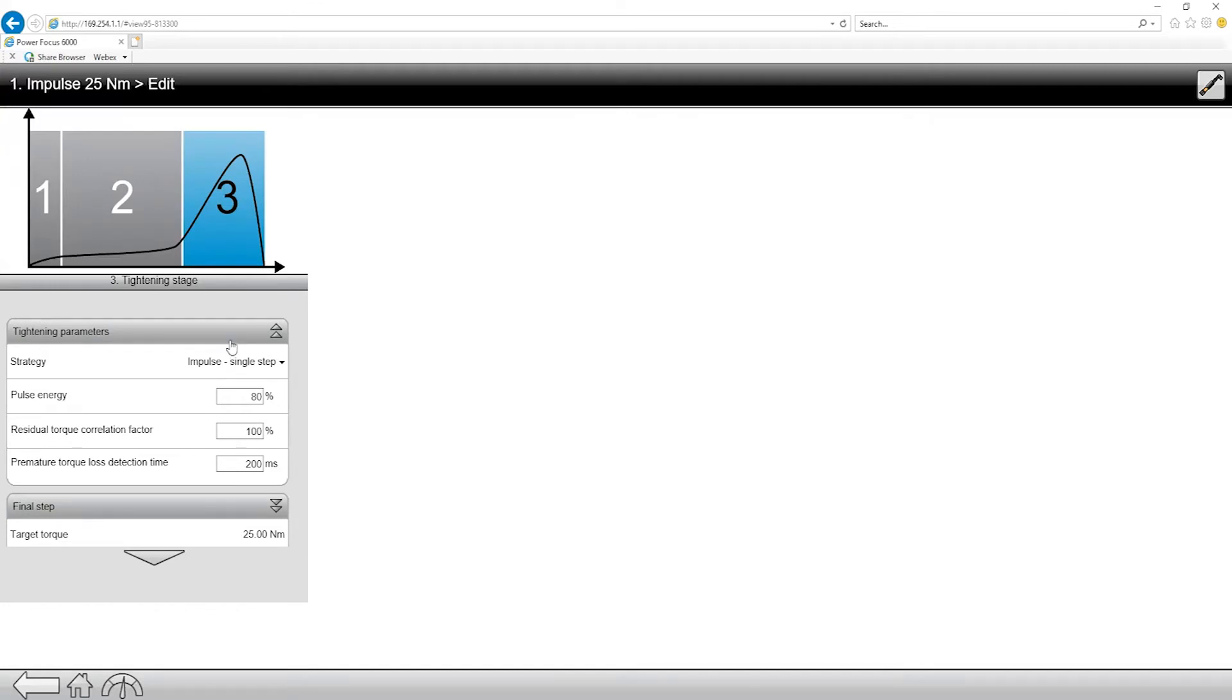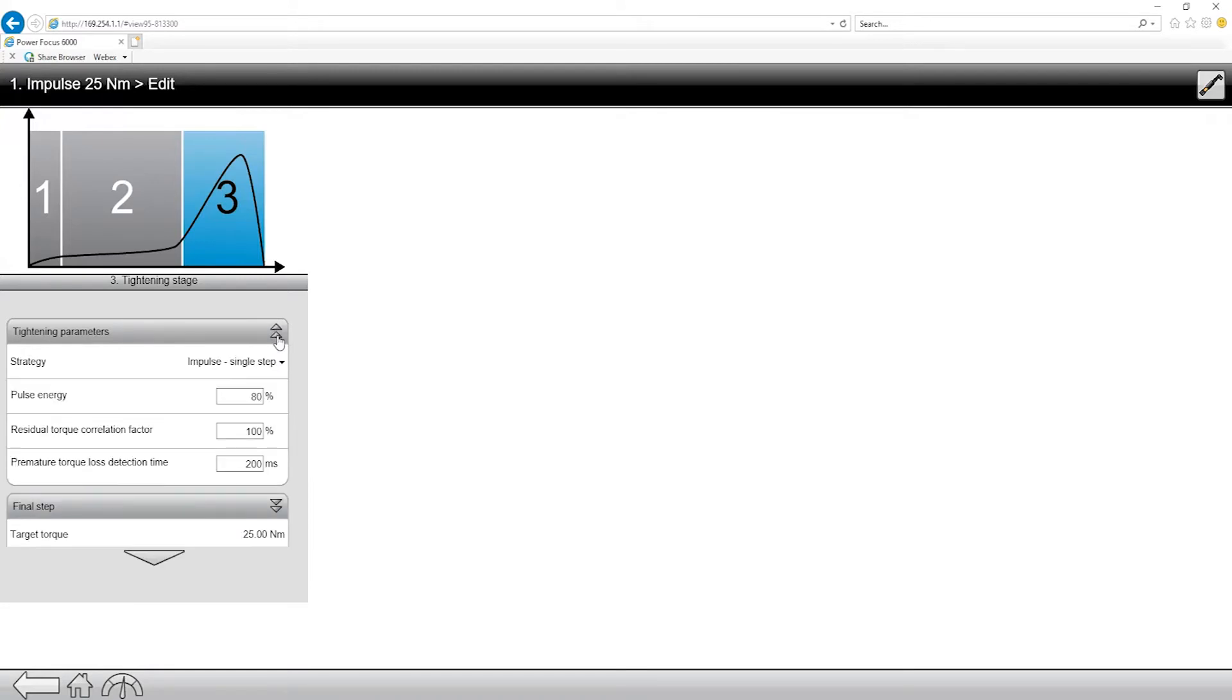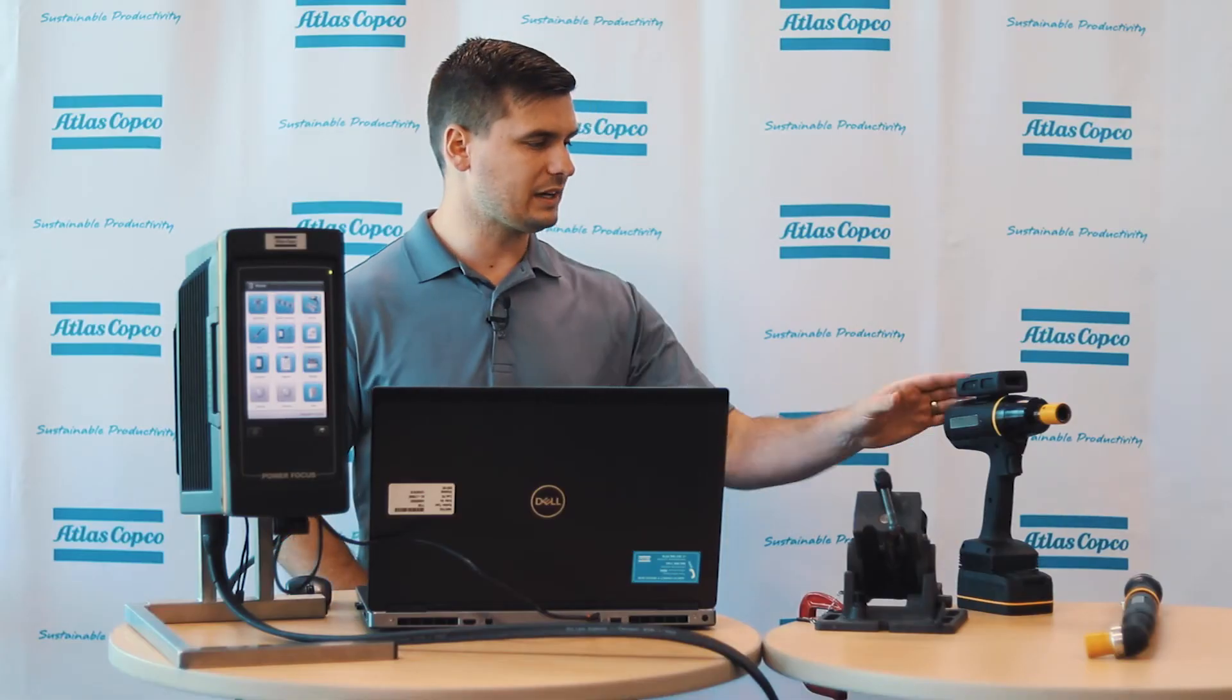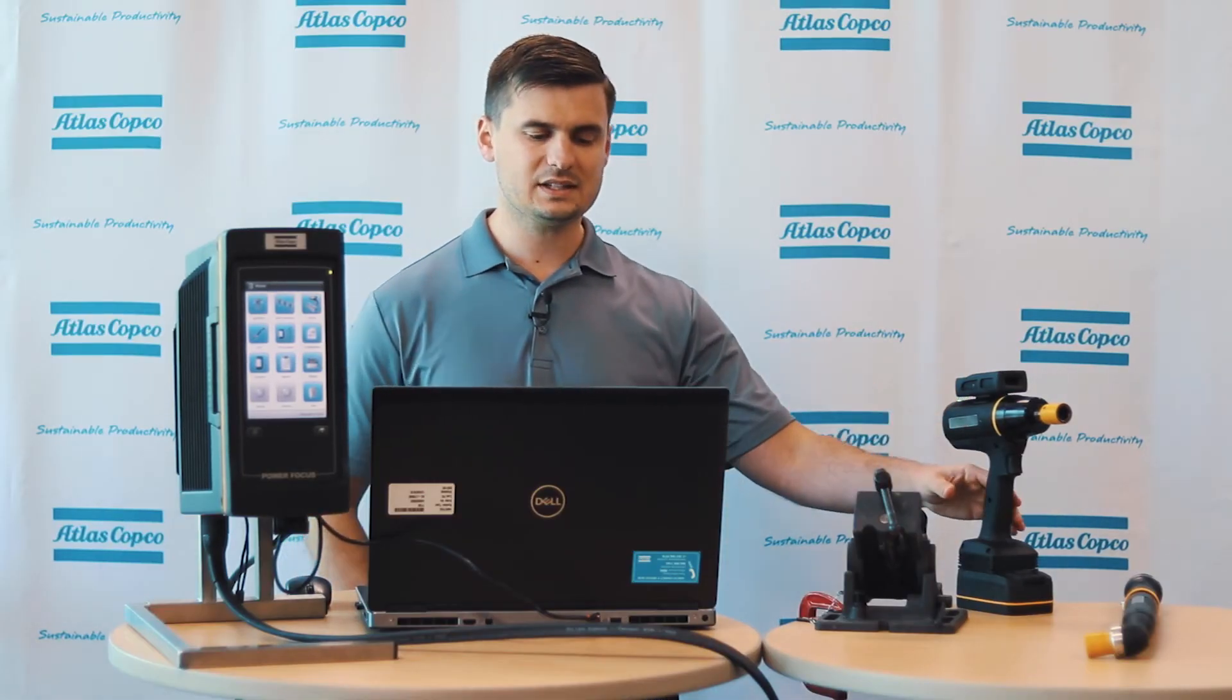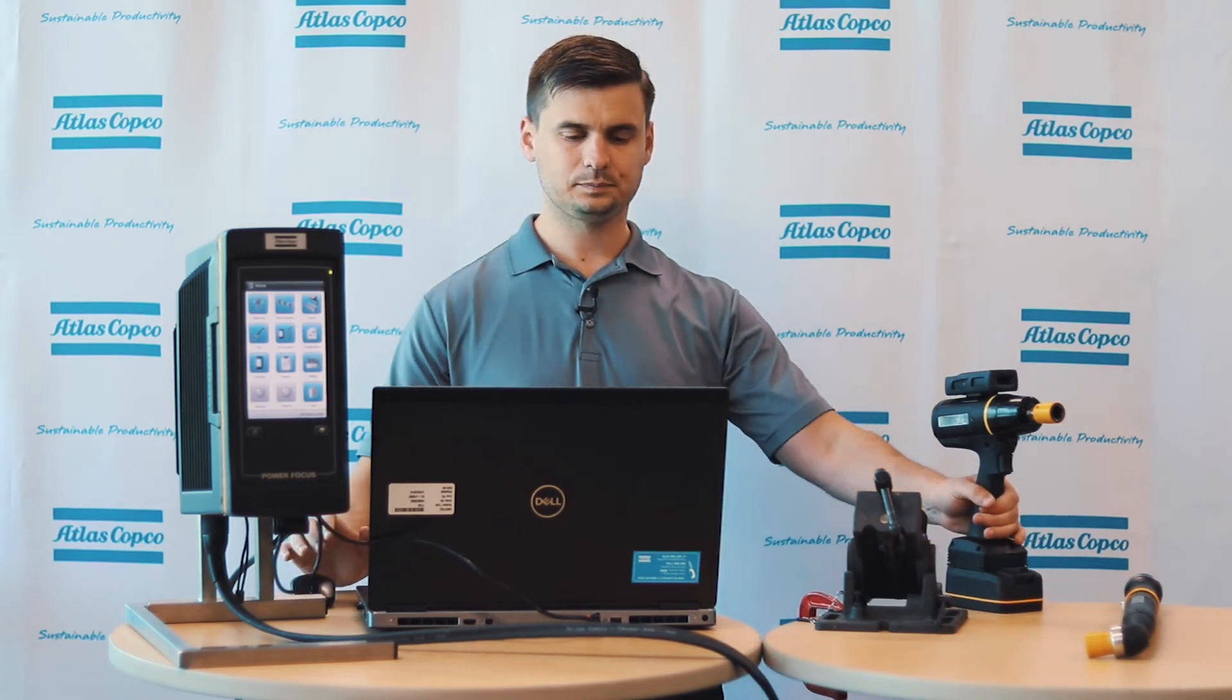And then moving on to the tightening stage, this is a really important step. In here we have the ability to adjust what is called the pulse energy, as well as our residual torque correlation factor. Now specific to this, that pulse energy, we're going to want to adjust it based on whether it's a hard or a soft joint. Because this is a hard joint we may need to adjust this as we go. But what I want to do is, I actually want to do a rundown on this real quick, and let's see where we're hitting in terms of target torque.